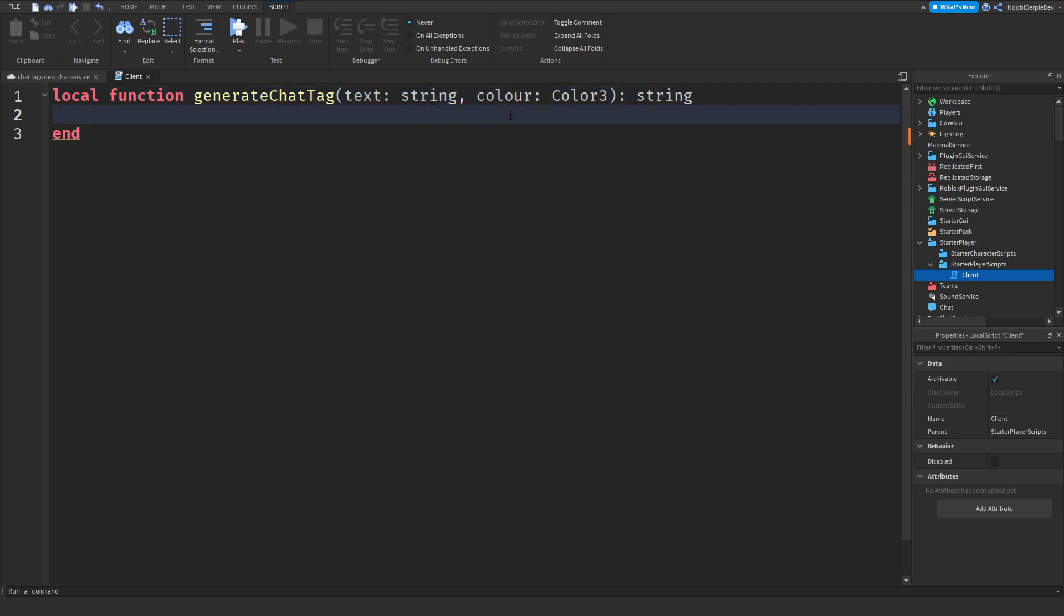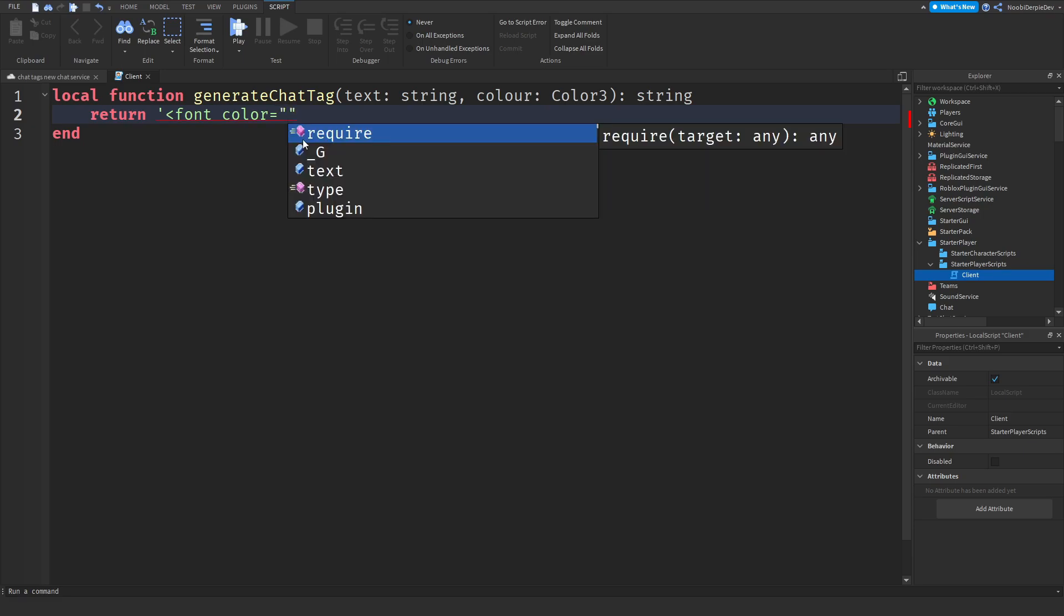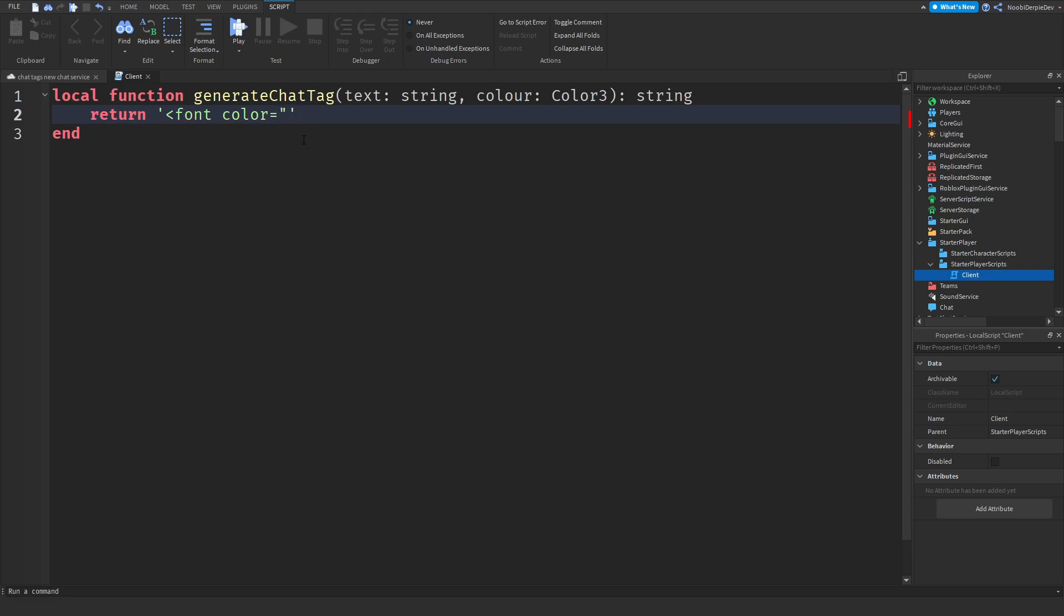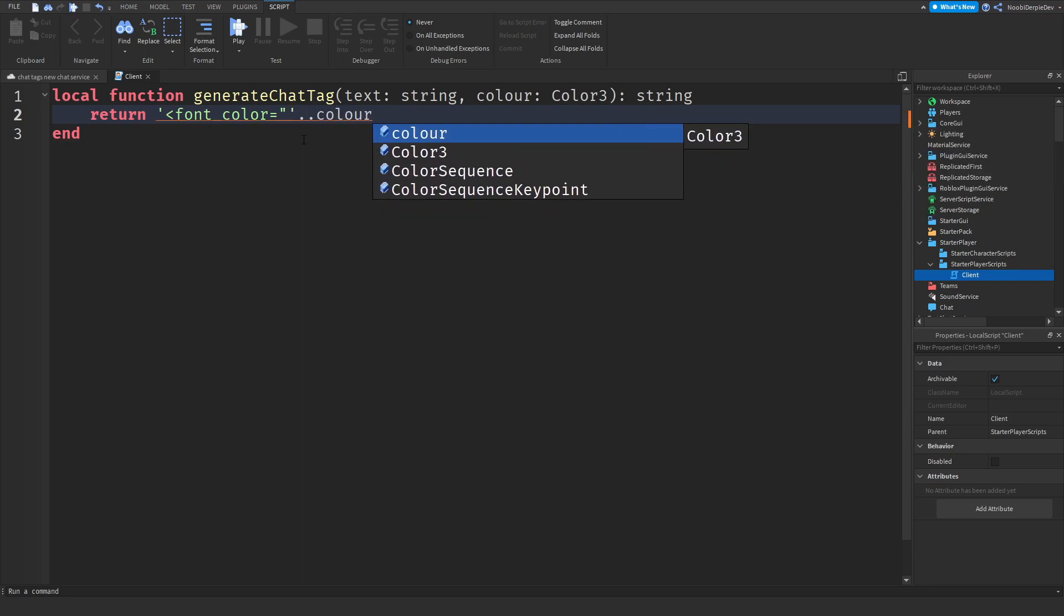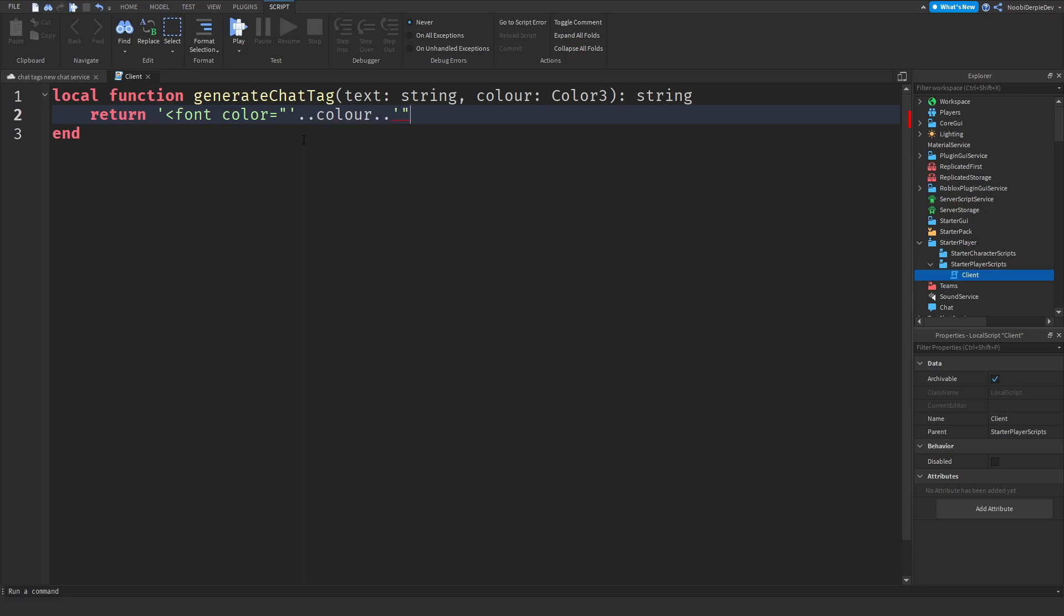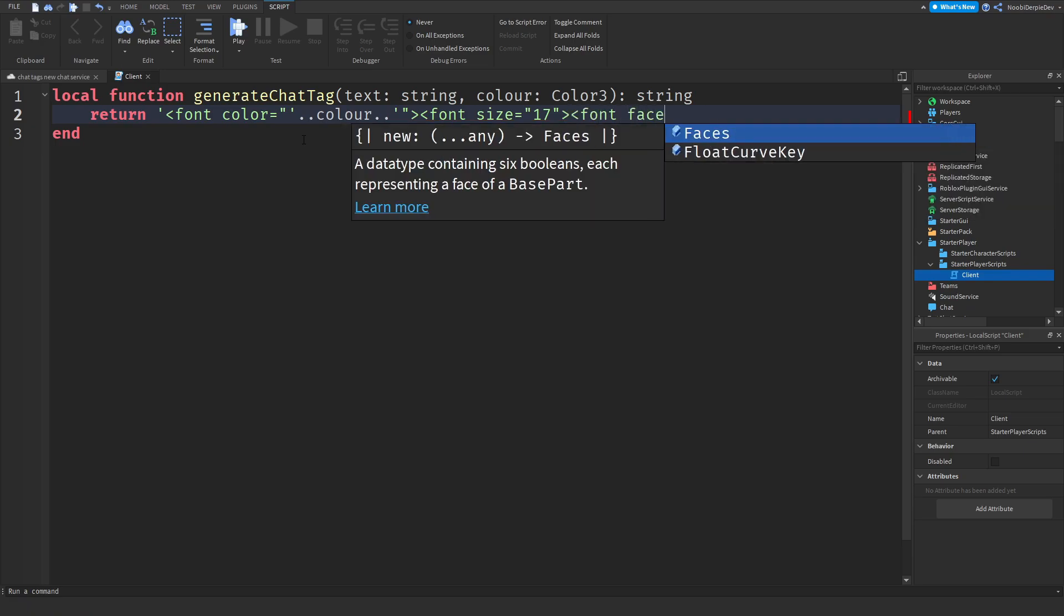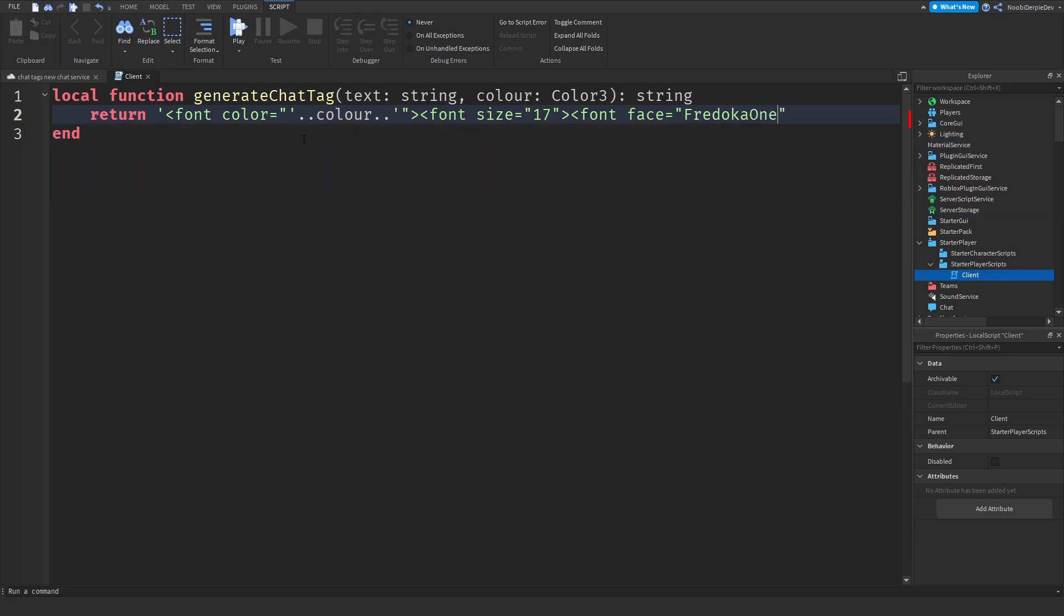You should have text colon is a string, the color is a Color3, and it's a string. Then return, and then an arrow to the left, font color is equals to. Use the small speech marks, then over here the big one, and then dot dot color dot dot, and then like this, close it and open it again. Font size is equals to 17, close it and open it. Font face is equals to Fredoka One and then close it again.